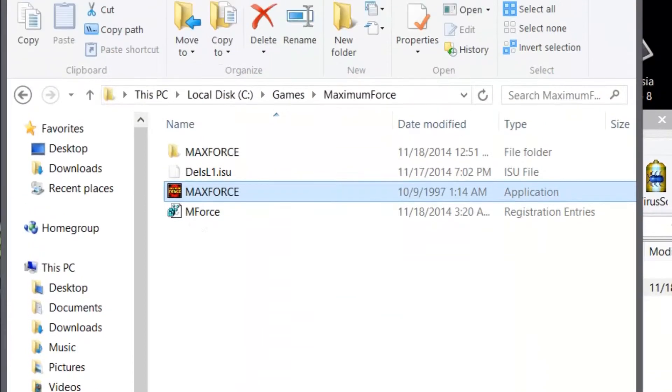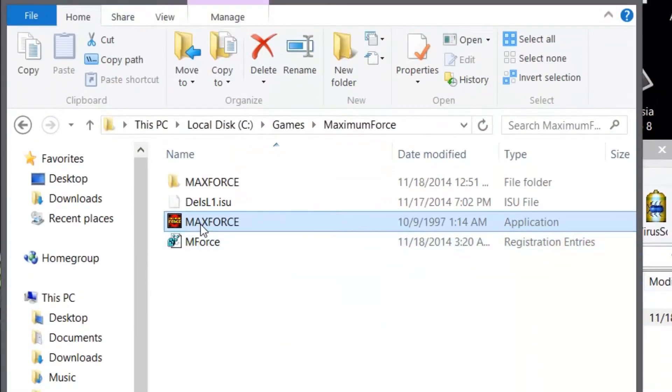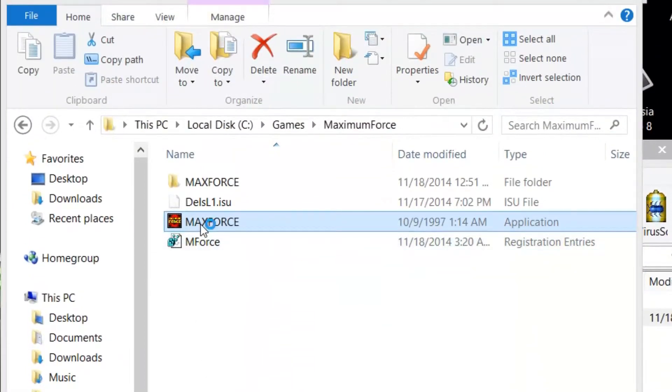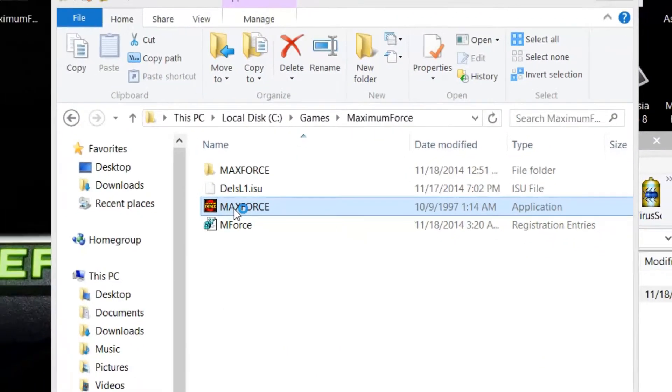So now you can launch the game. Just make sure that you have the CD inserted or the ISO mounted to your Alcohol or Daemon Tool and it's pointing to D drive.